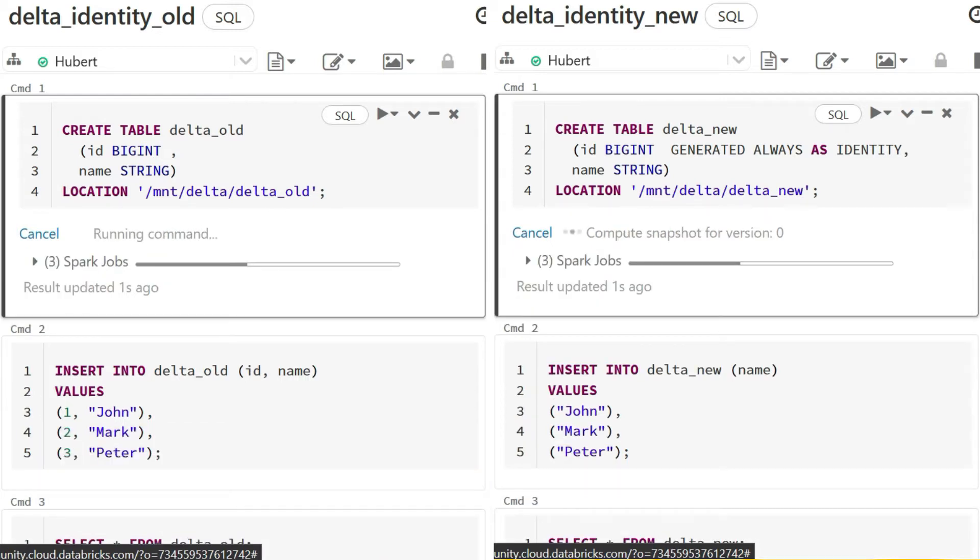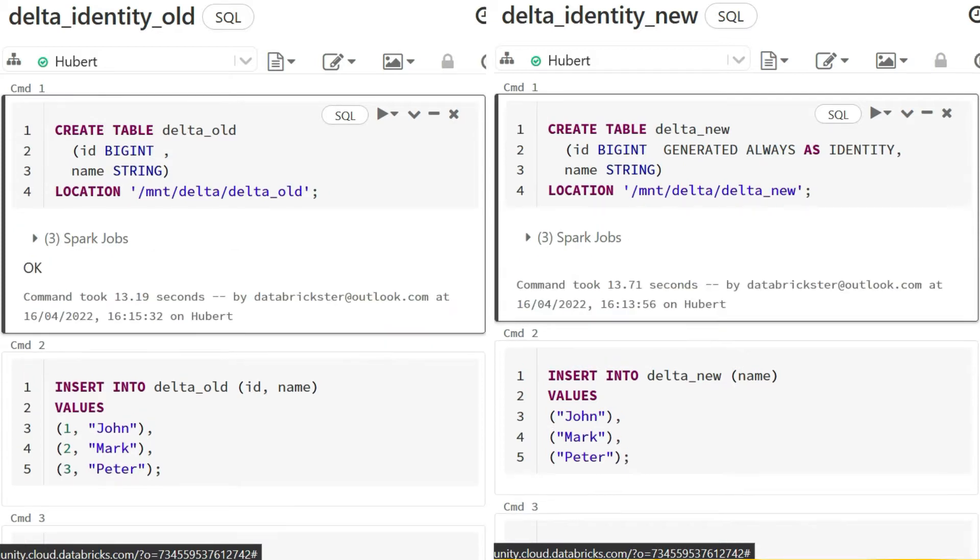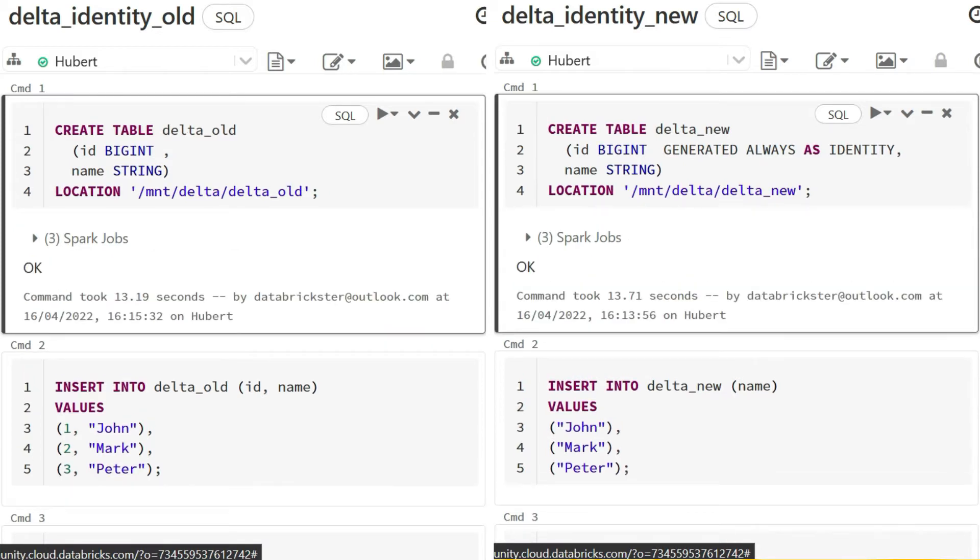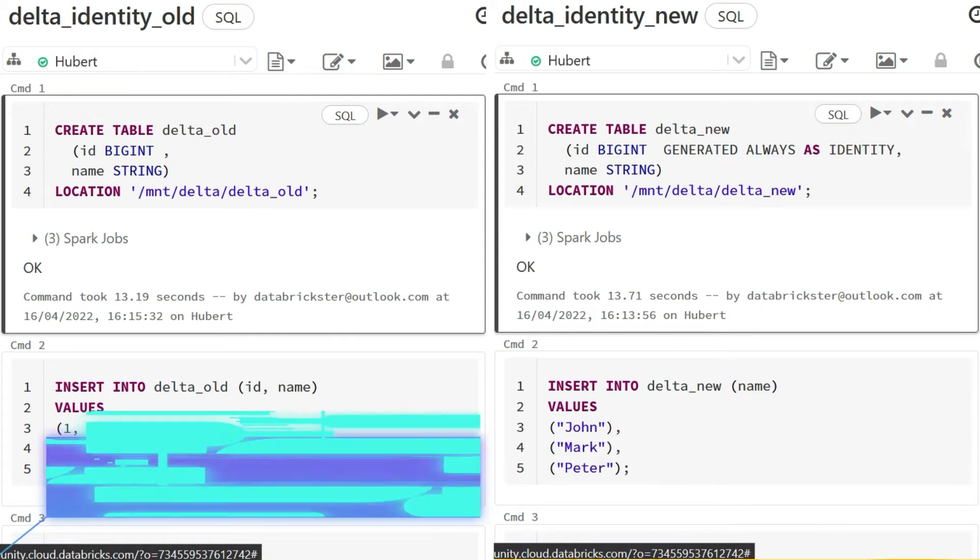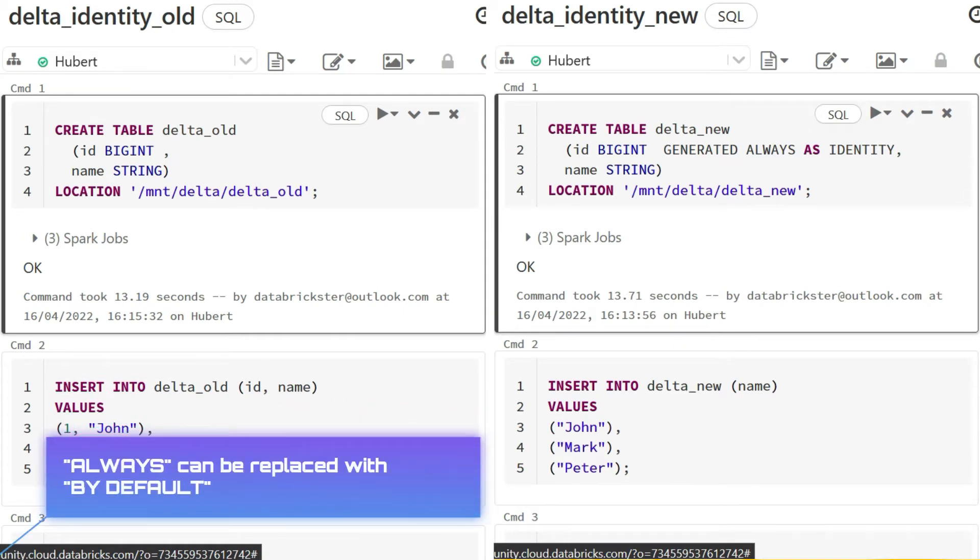Identity columns have to be the type of bigint. When option always is used, we cannot provide our values for the identity column.